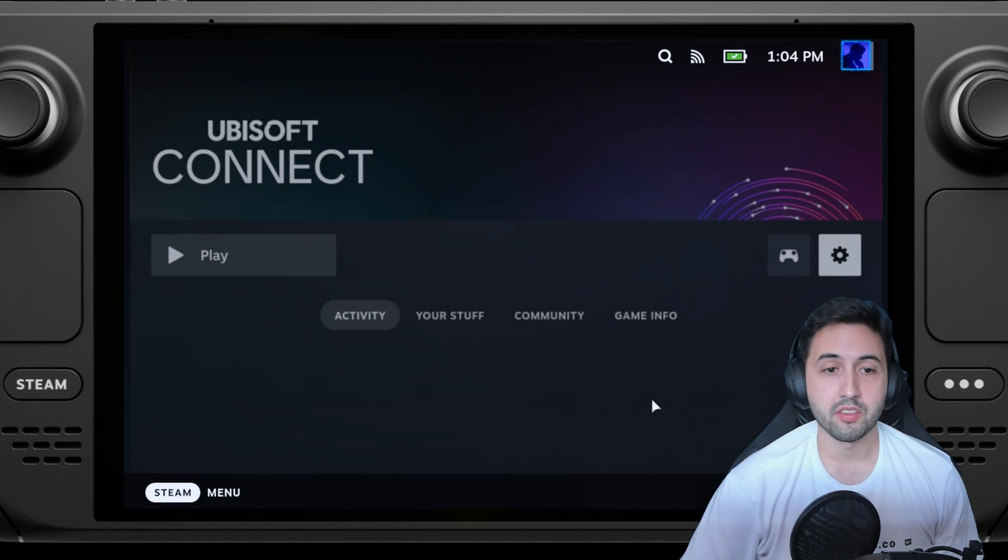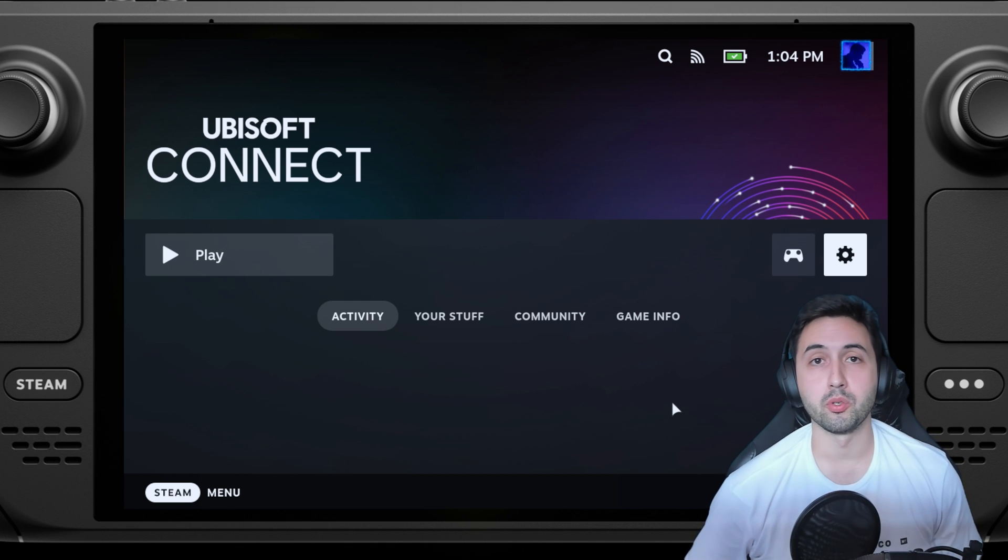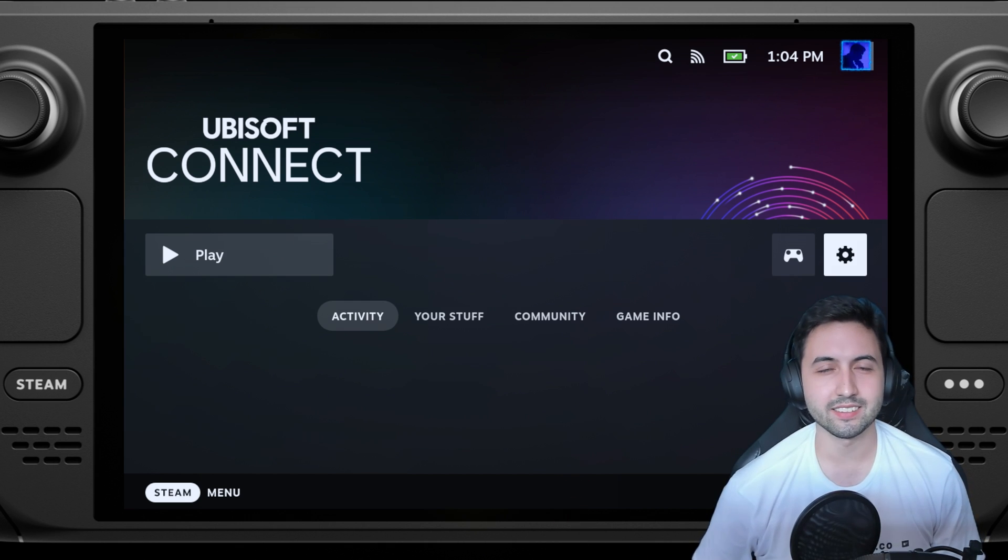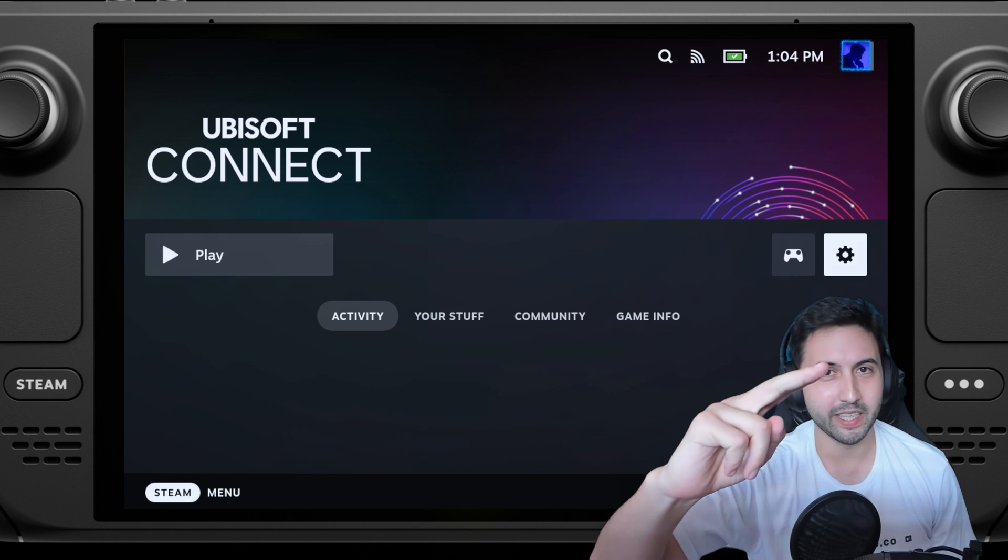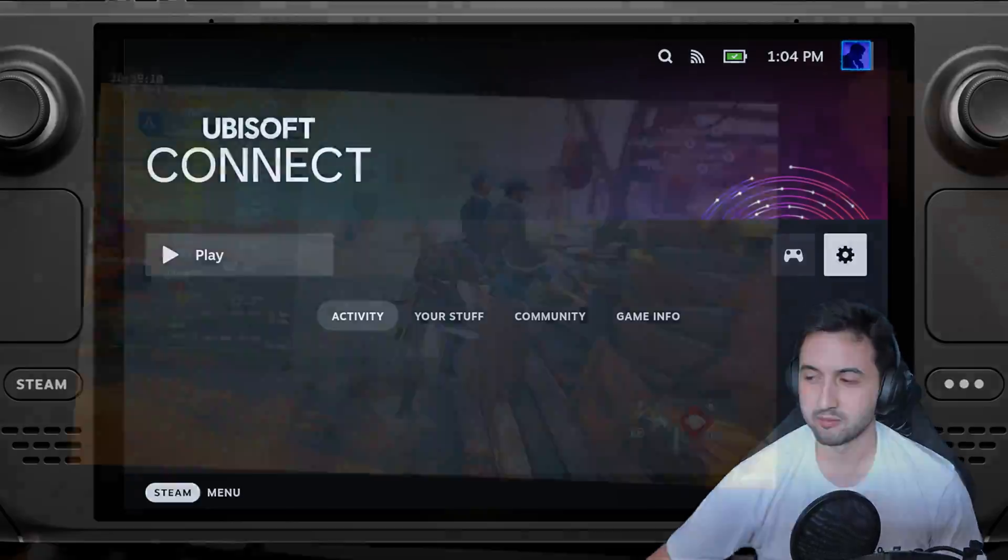That's it. Thank you guys so much for watching. I hope you found this useful, and I'll see you next time. Bye guys, enjoy your Steam Deck!